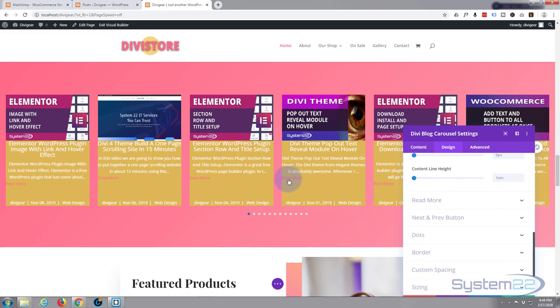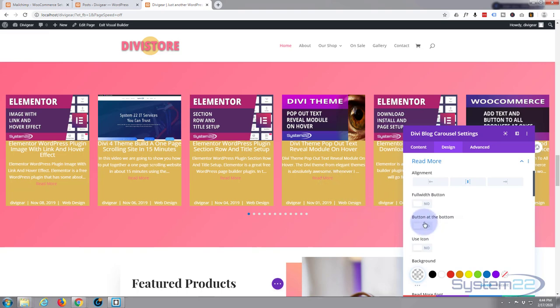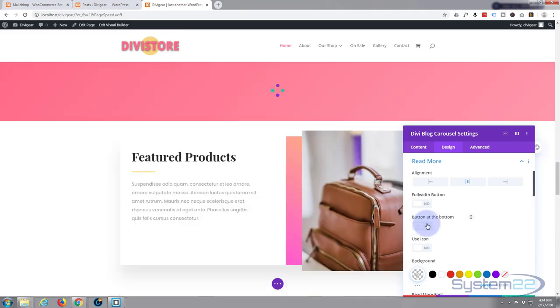Going on down, the read more button. Here's our read more button. Okay, I want it to be centralized also. I also want it at the bottom, and I quite like to have it full width as well.